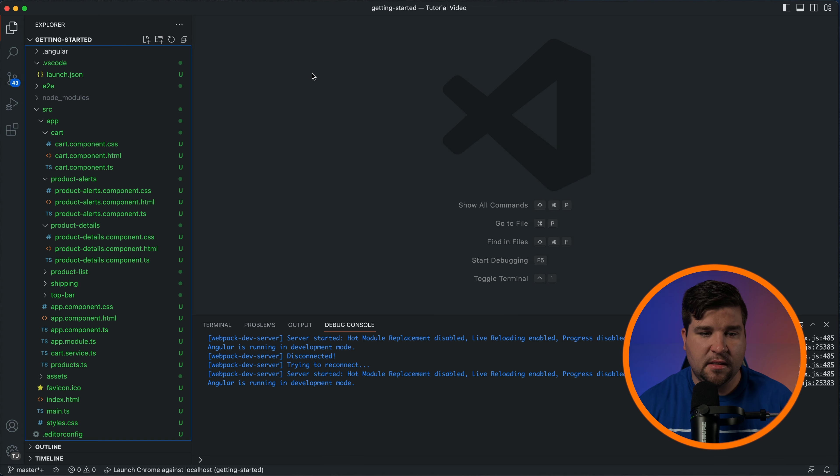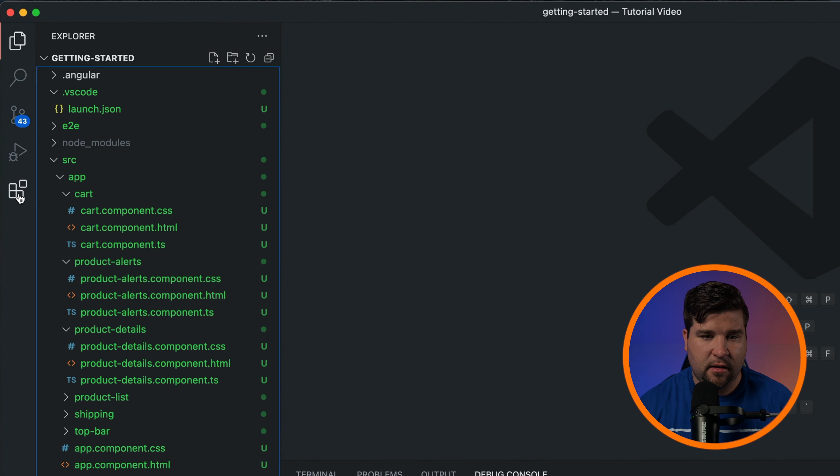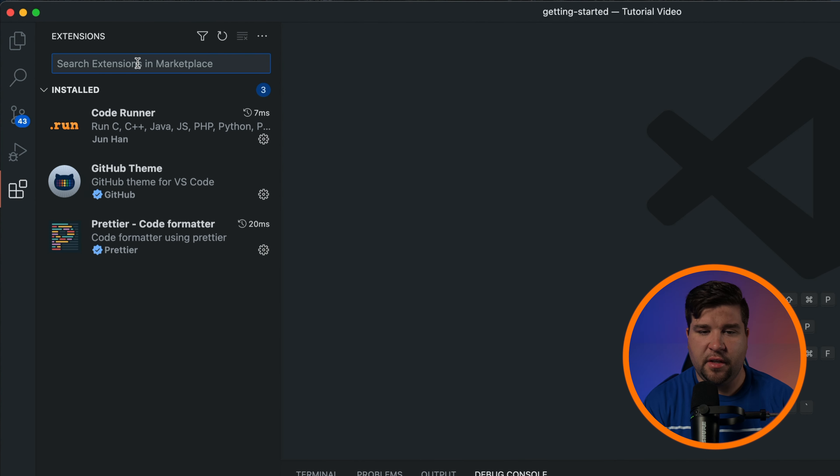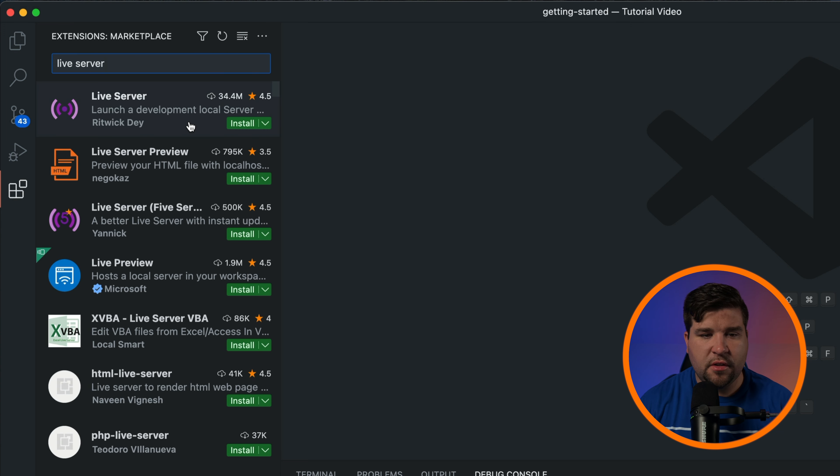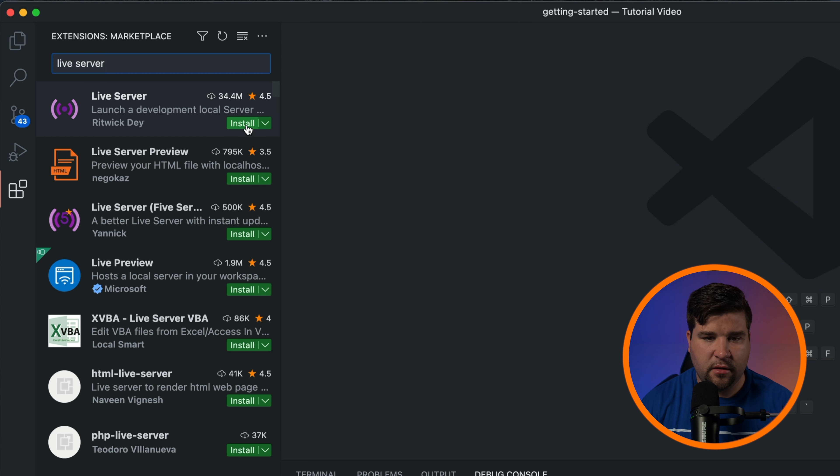To find and install extensions, click on the extensions icon in the activity bar. You can search for extensions by name, category, or keyword. Once you find an extension you're interested in, click the install button to add it to your VS Code environment.